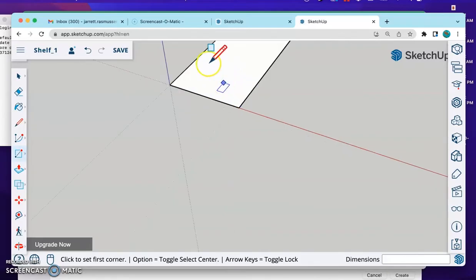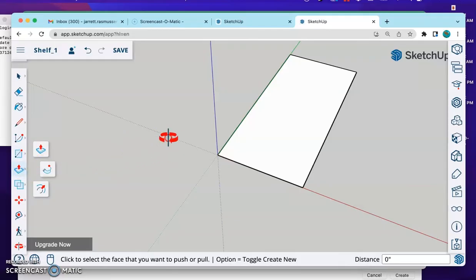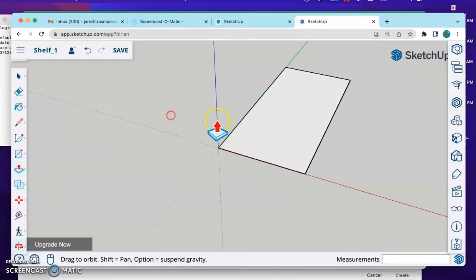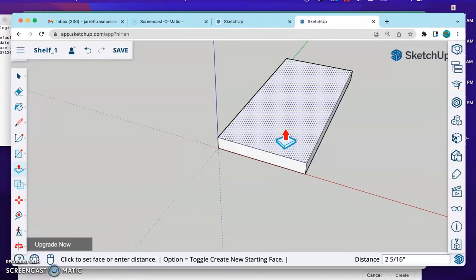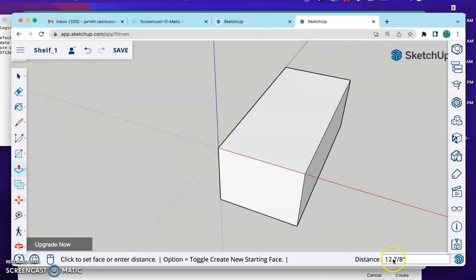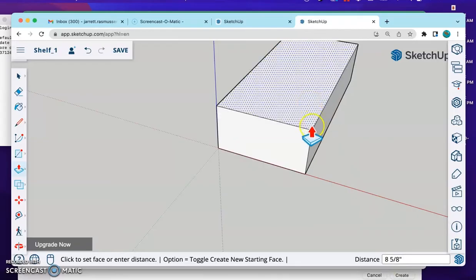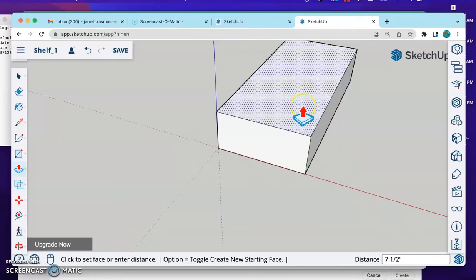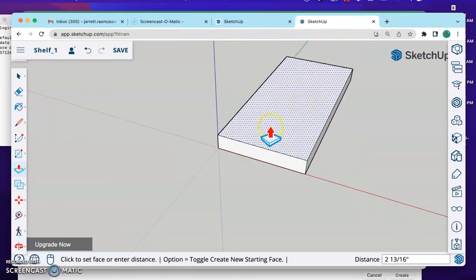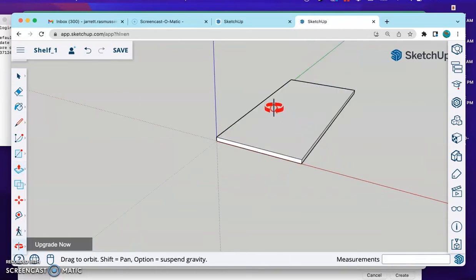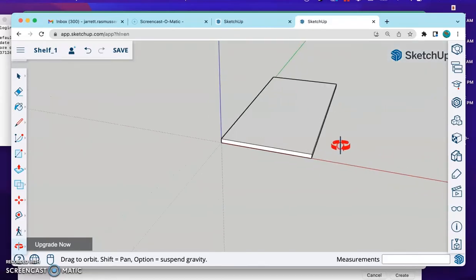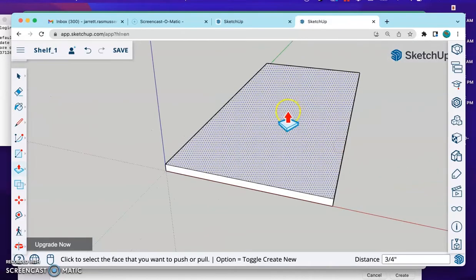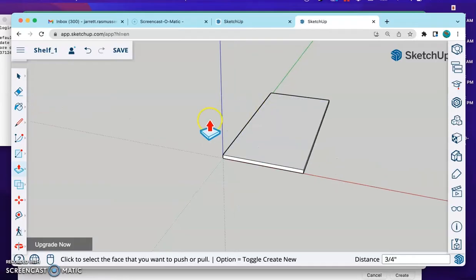What I'm going to do now is I'm going to use the push-pull tool. This will get it to be three-dimensional. This rectangle, I click once. I start dragging it up. I'll see in my distance, it's telling me how far I'm pulling it. I only clicked once. I'm not holding this click. And I'm going to press .75 and press Enter. And that'll create my top shelf.